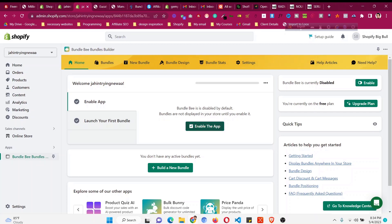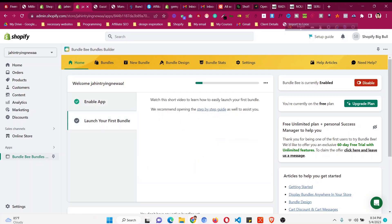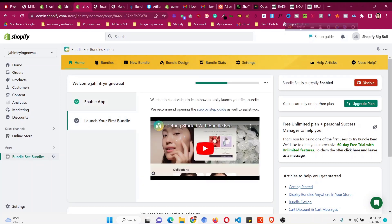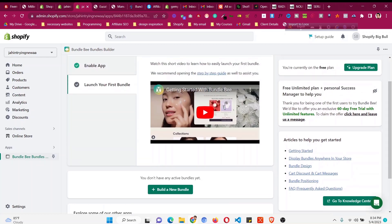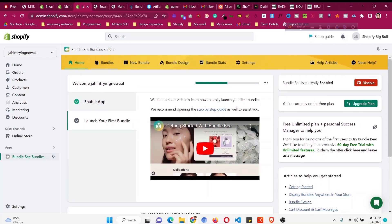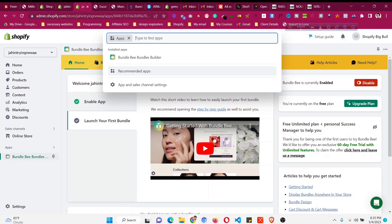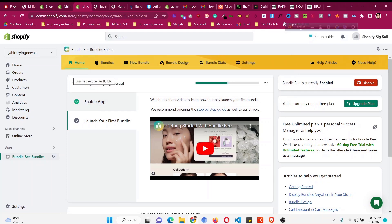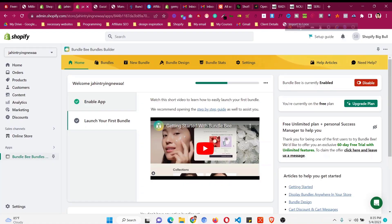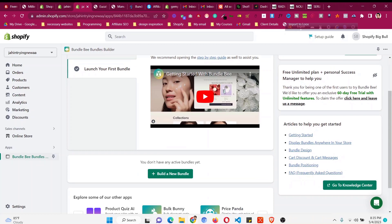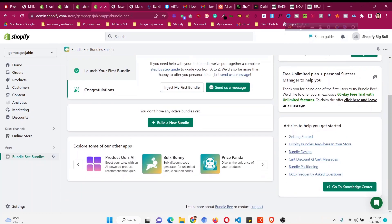After the dashboard loads, we just need to enable the app. Click on 'Enable the App' — this will enable it for us and we're ready to start building our bundles. You can see we have a 'Build a New Bundle' option. In the dashboard, you can access this app anytime by going to Apps. Now let's discuss how to create a bundle — I'll show you with an example from my store.